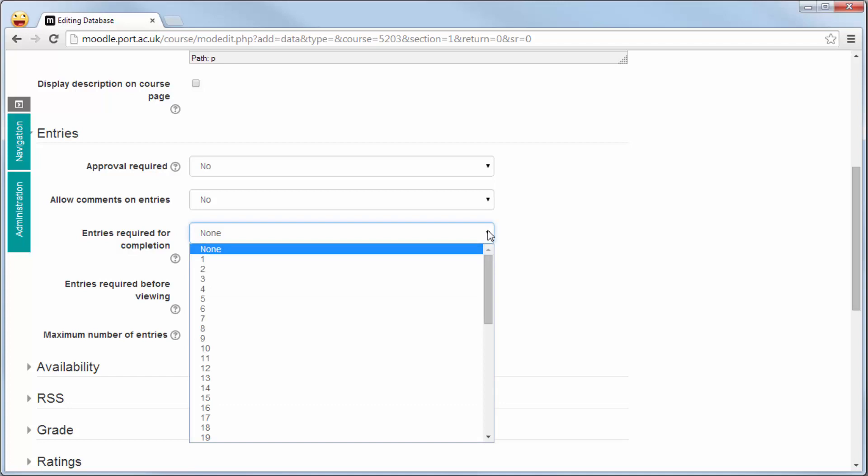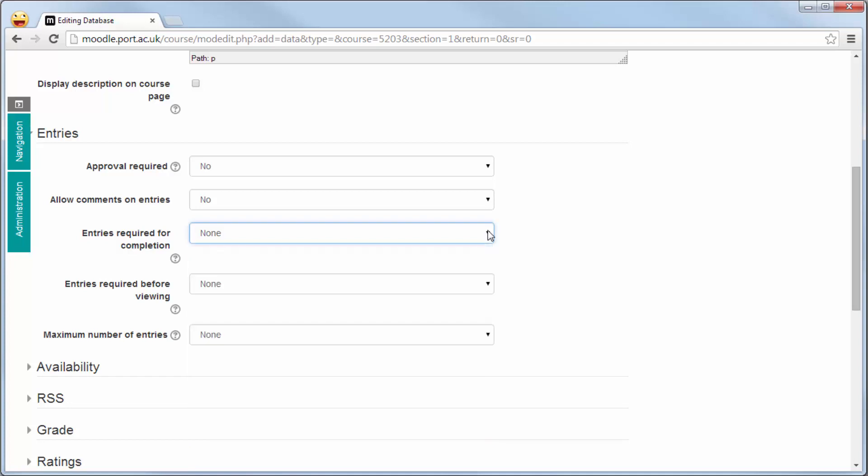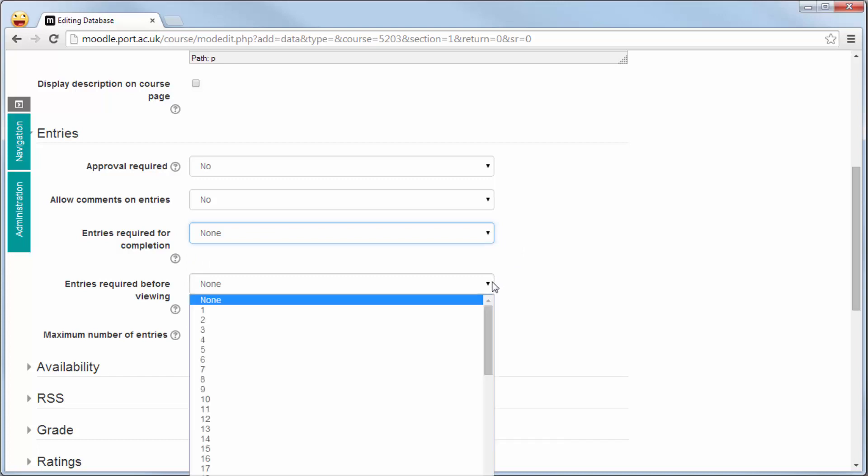The next option down is entries required before viewing. This works well to stop a student just going into the database, taking out any information they want and not providing anything for anyone else to see.